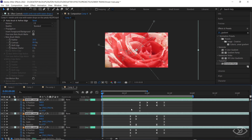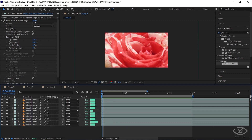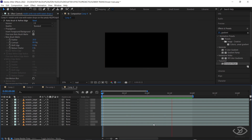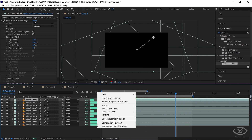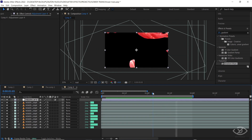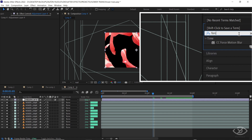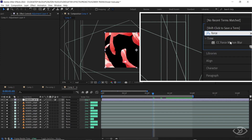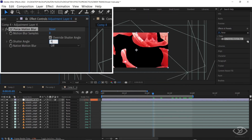Select all the layers by pressing Ctrl+A on the keyboard, then press U to hide the keyframes. Right-click on the timeline and add a new adjustment layer. Go to the Effects and Presets panel, apply Force Motion Blur, then change the value of shutter angle to 940.